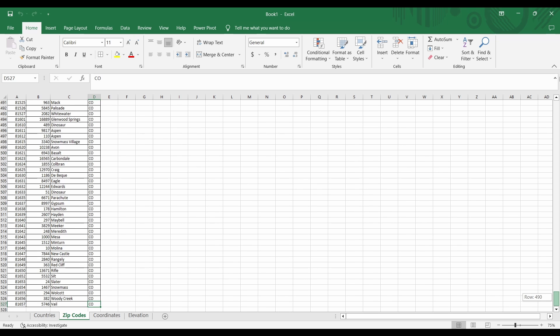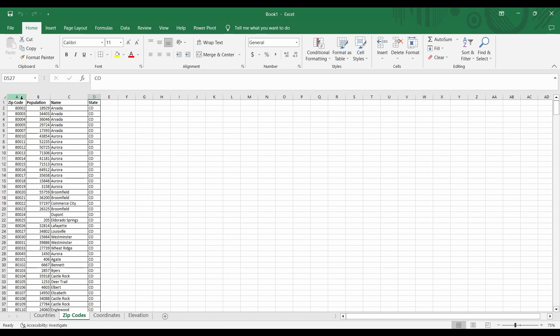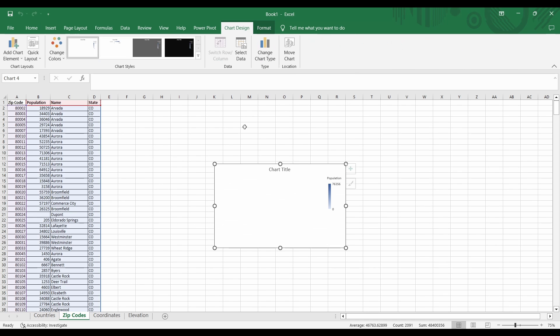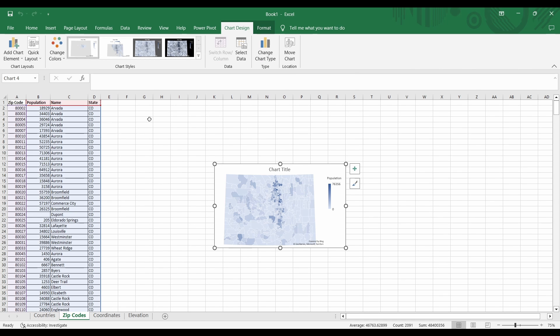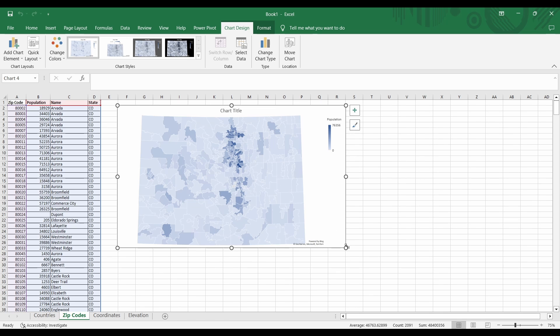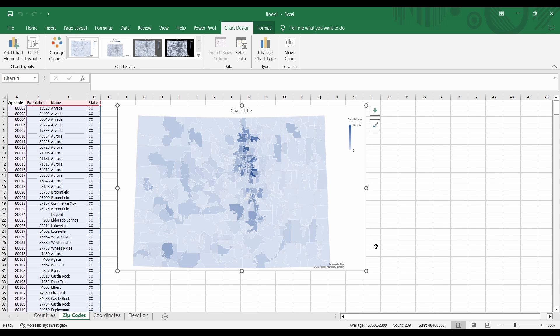Again, I'll highlight my data. Next, I'll click the insert ribbon. Finally, I'll click the maps button. It takes a bit of time to generate this map. Alright this looks pretty good. So zip codes work in Excel. Other geographic boundaries you can map include states, provinces, counties, postal codes, and many more.